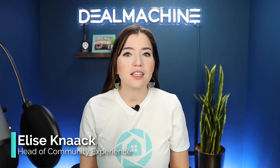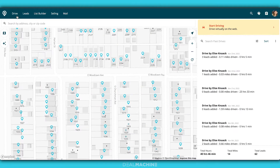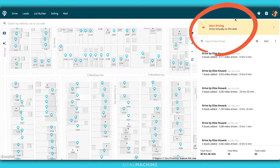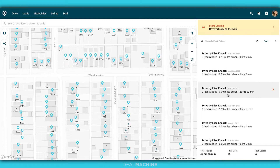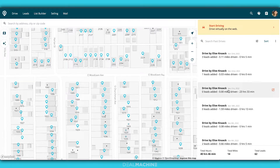We're going to go over the most important things that you need to know about Deal Machine Map. First things first, we are in the Drive tab. A couple of things to first notice when you're in the Drive tab on web is that you have this Start Driving button, a log over here of driving times, miles driven, and then leads added.